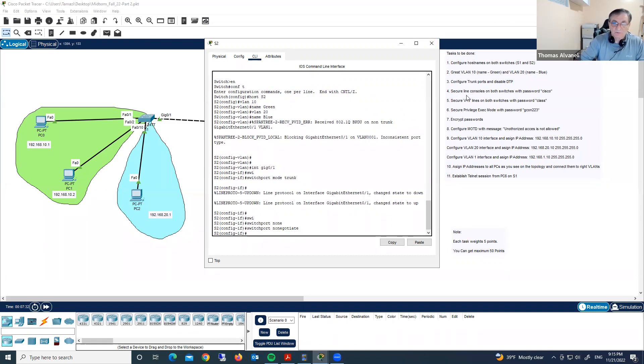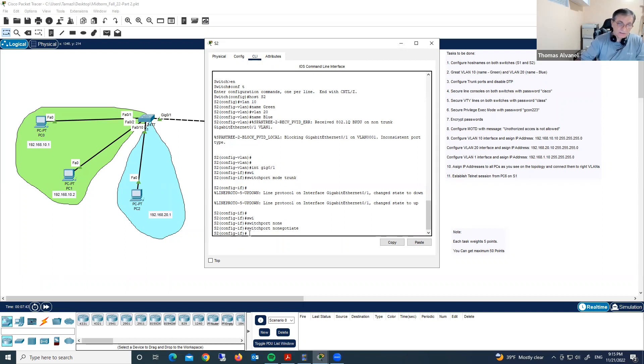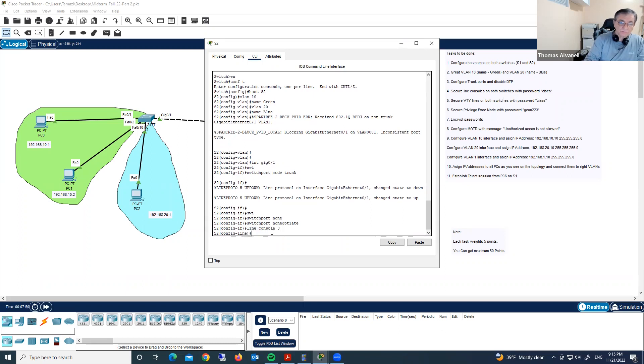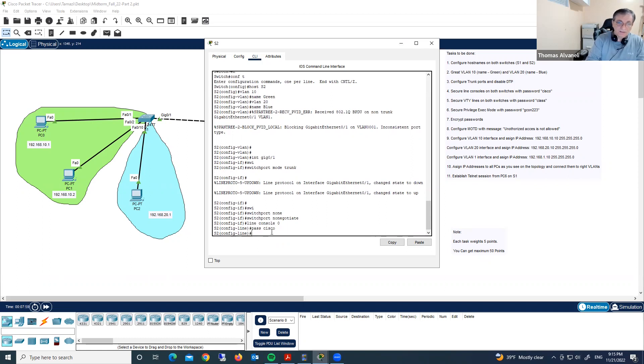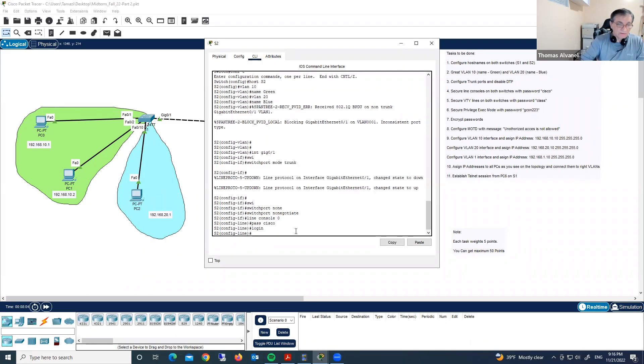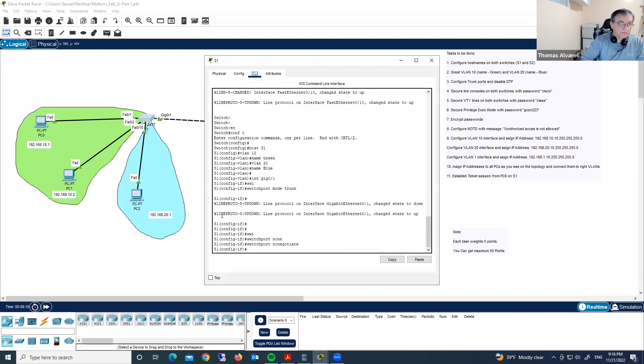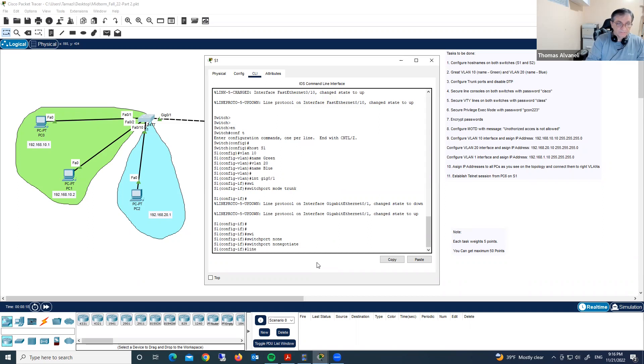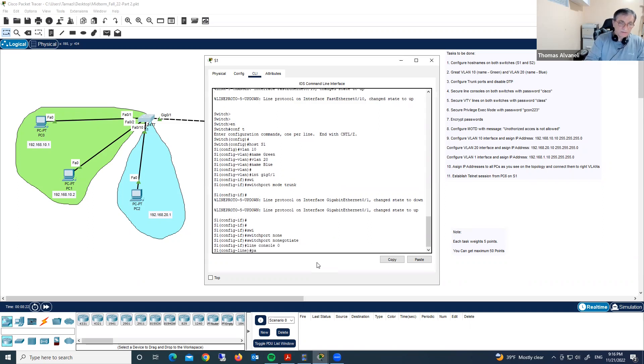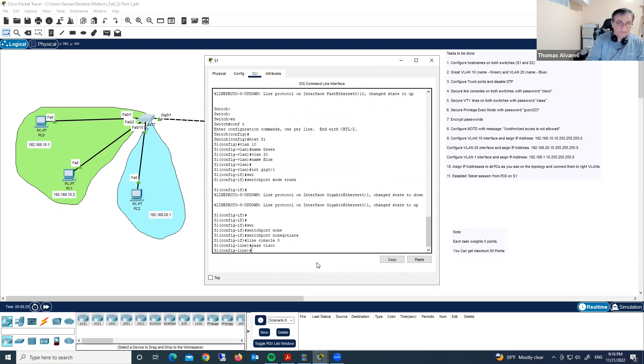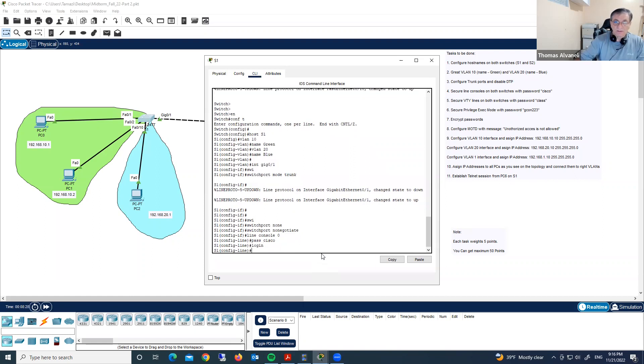Secure line consoles on both switches with password Cisco. To complete the task, we must go under line console, type in line console 0 and password Cisco, and immediately login. We did this task on switch 1, now switch 2, same thing. Line console 0, password Cisco, and login. We completed step 4.